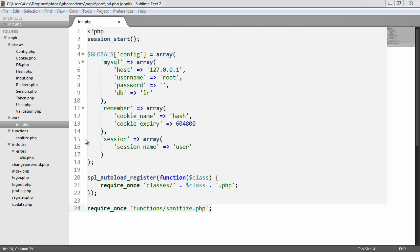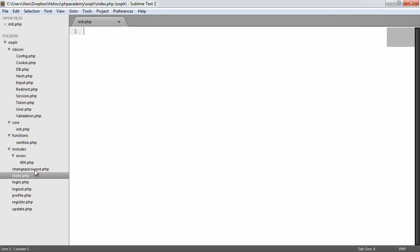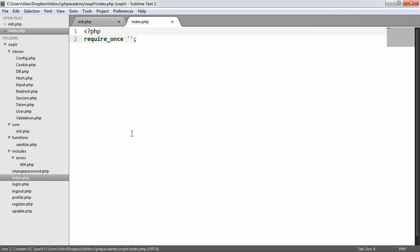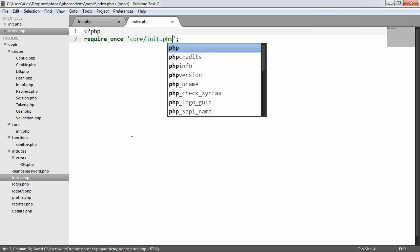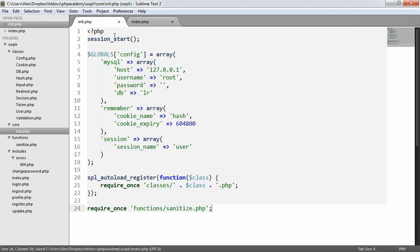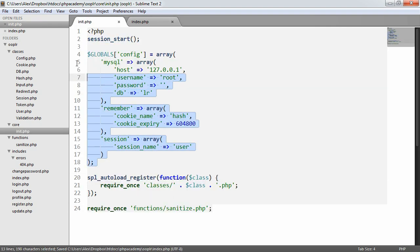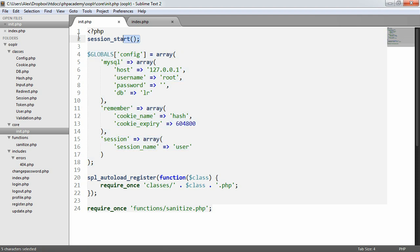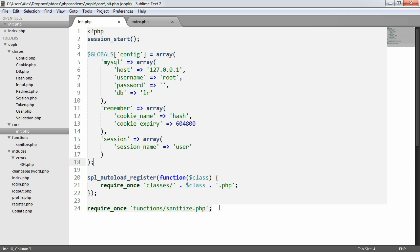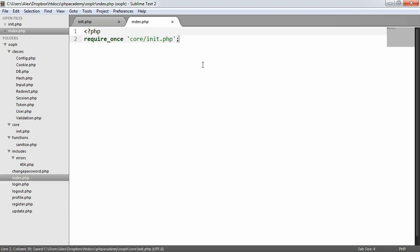So that's our init.php file. This is going to be included on every page that we create. So for example, in index.php, at the top of each page that we need, we're going to go ahead and require in core forward slash init.php. And we do this on every single page just so we make use of all of the functionality, our config, starting up sessions, and registering classes or loading classes as they're required, and pulling in our functions that we may or may not require. So that's our init.php file, and that's how we create and include it.